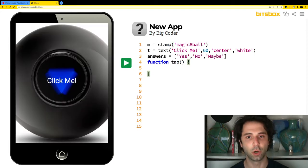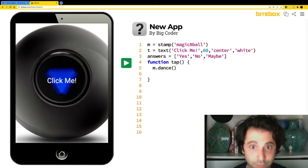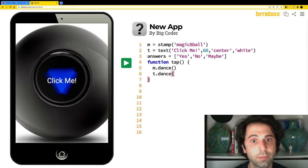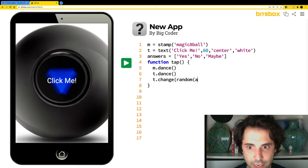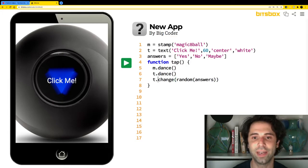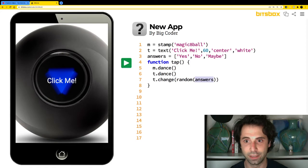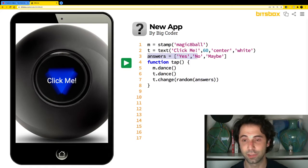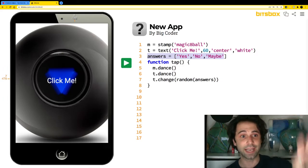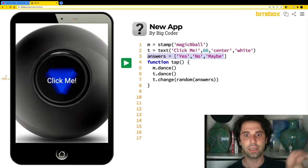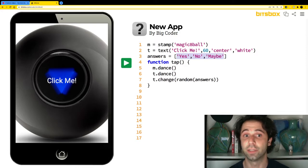Now let's put the code inside the function. When I tap the screen, I want M — the magic eight ball — to dance. I want T — the text — to dance as well. And I want T to change to a random item from the answers list. The random command picks a random item from the answers array, which is on line three with three items: yes, no, or maybe. When tapped, the ball and text will shake, then T will change to one of those answers. Let's try it out.